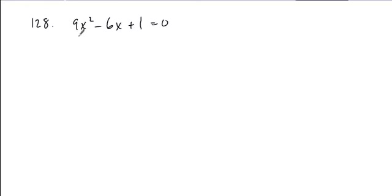When you look at this problem, the first thing you should recognize is the first term and last term are both perfect squares, so just check to see